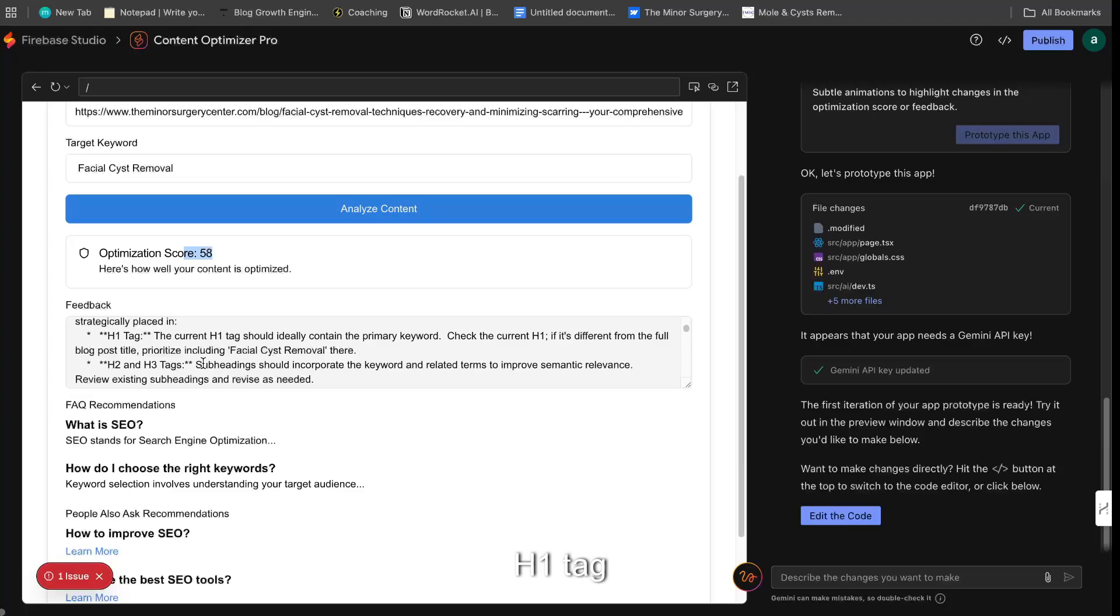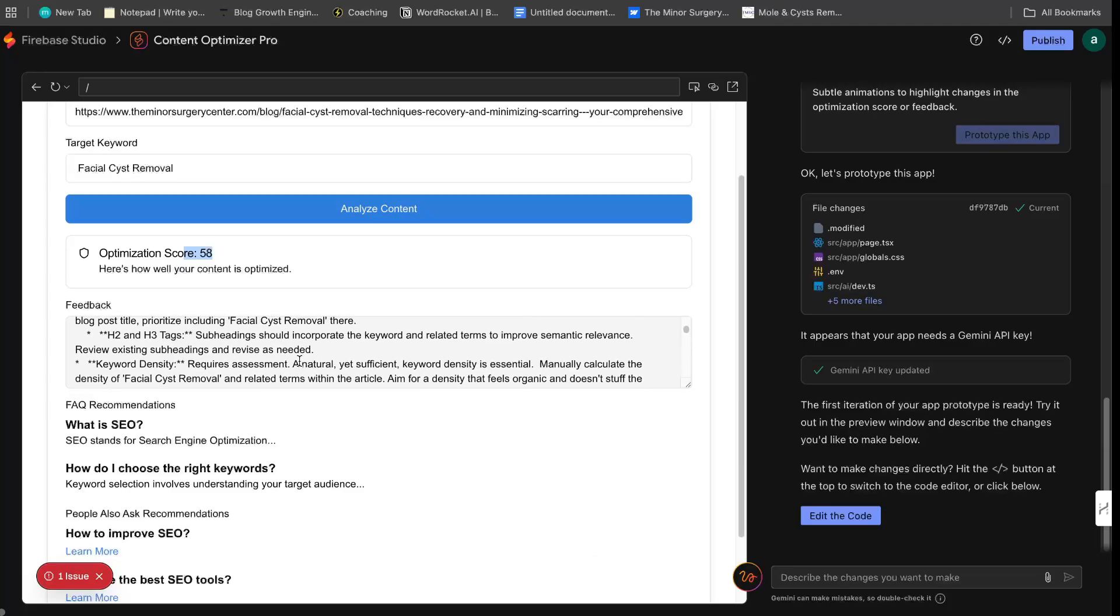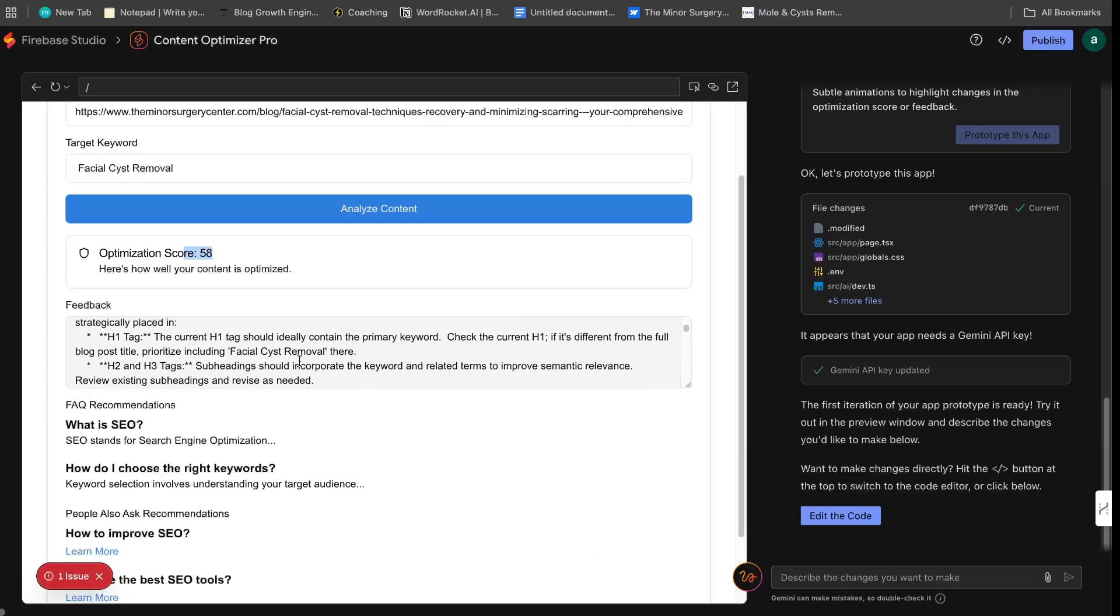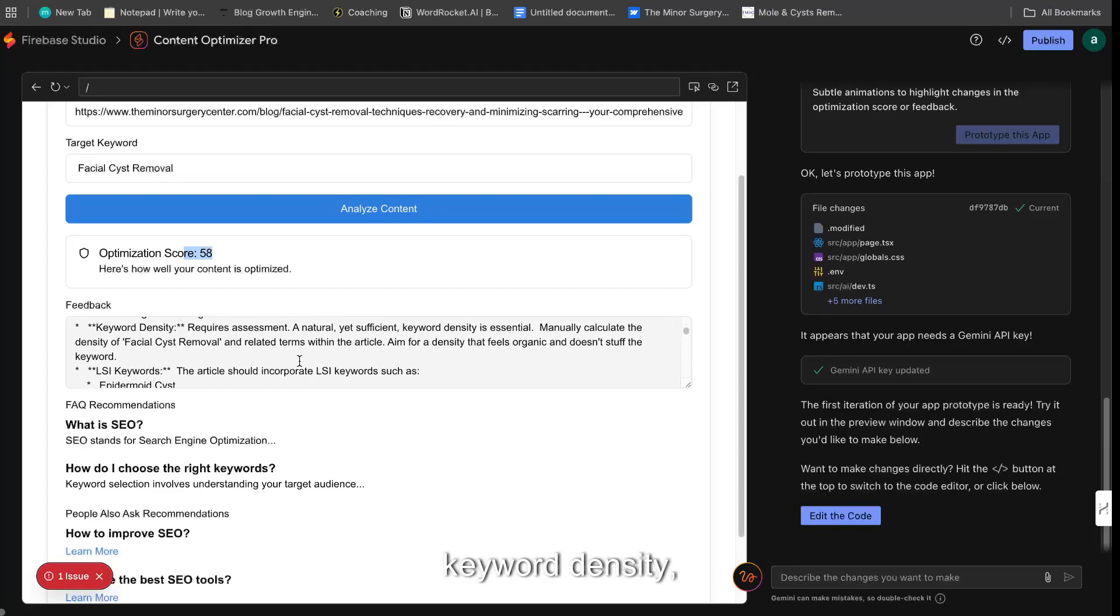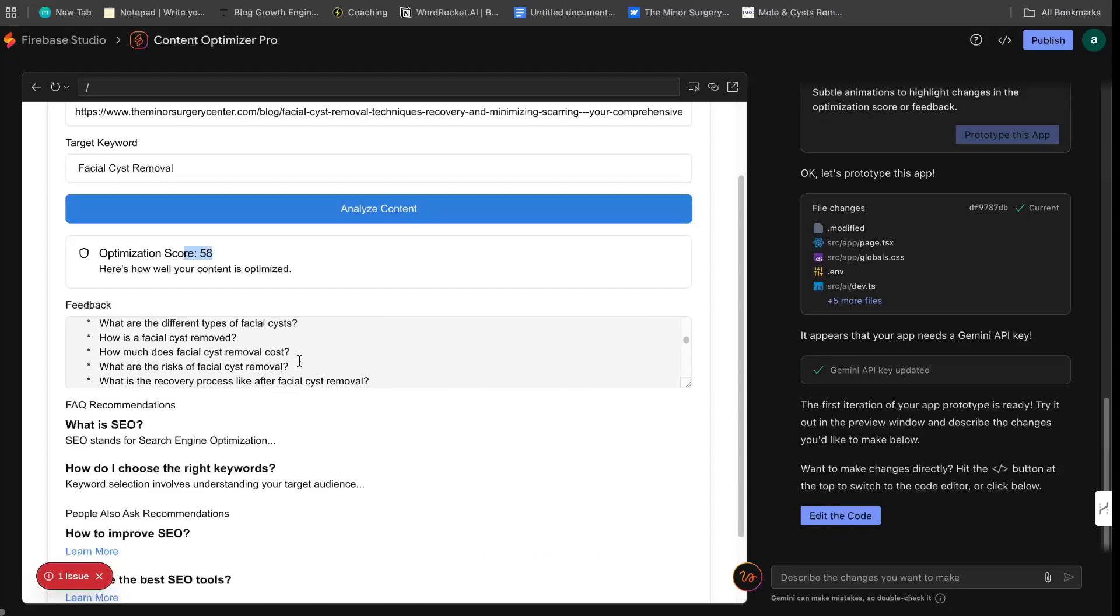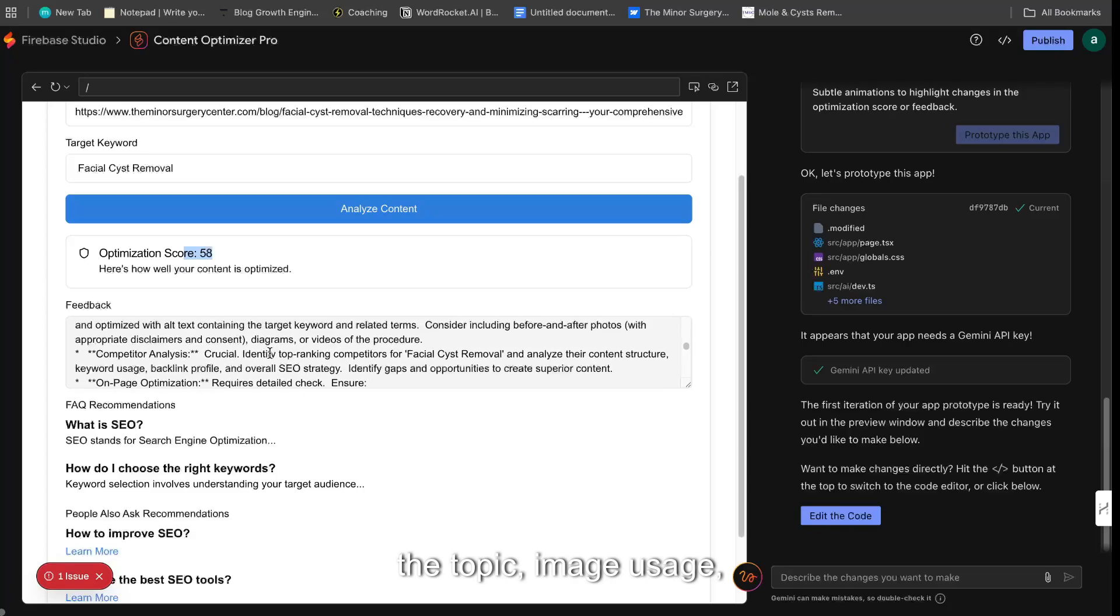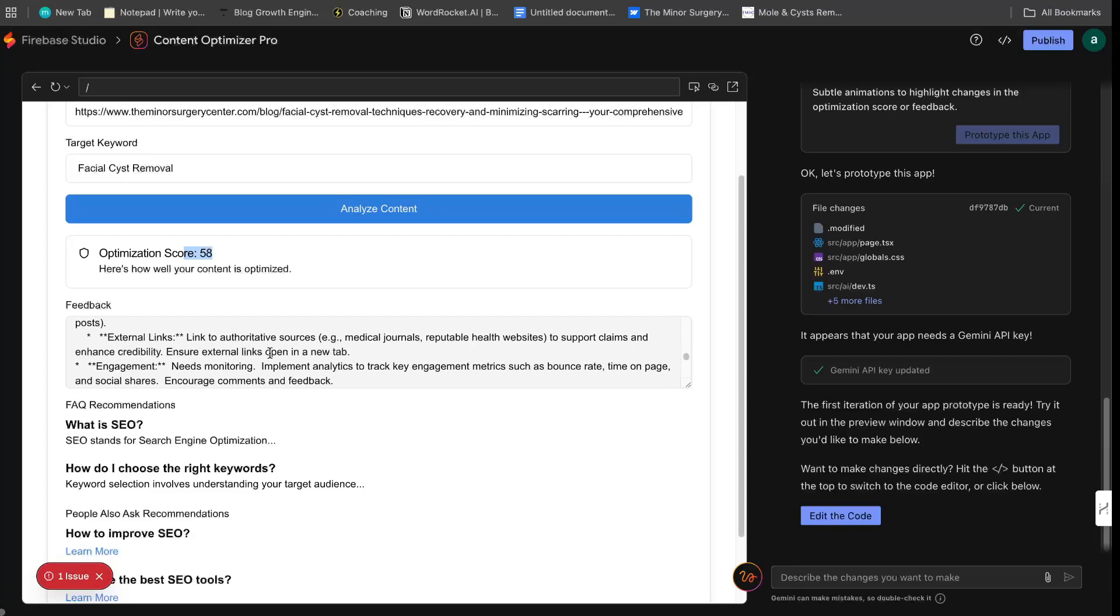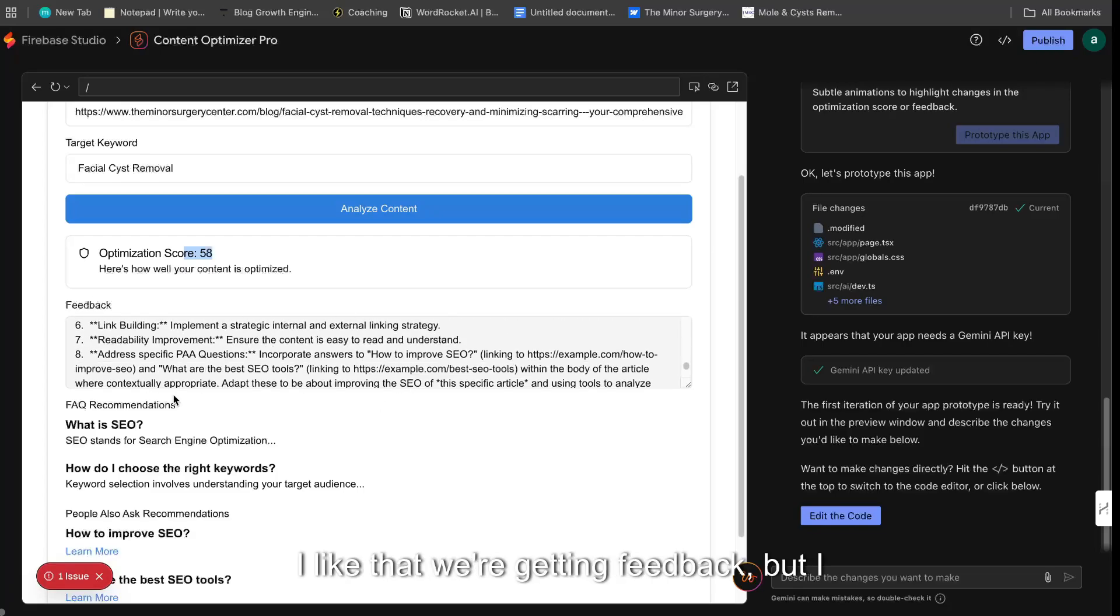Our weaknesses are keyword usage needs improvement, H1 tag should include the primary keyword, keyword density, FAQs, aim for a word count that thoroughly covers the topic, image usage, external links, and so on.